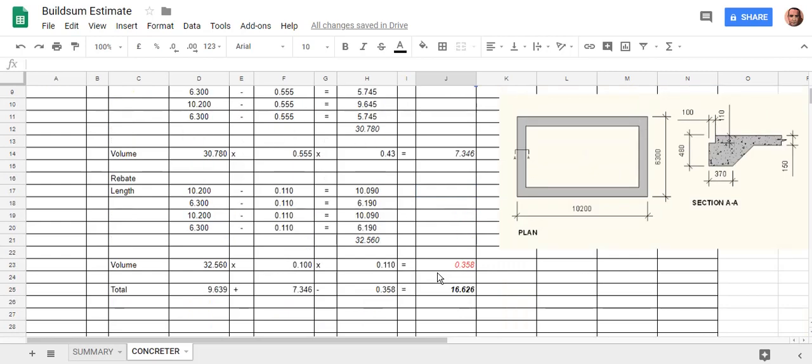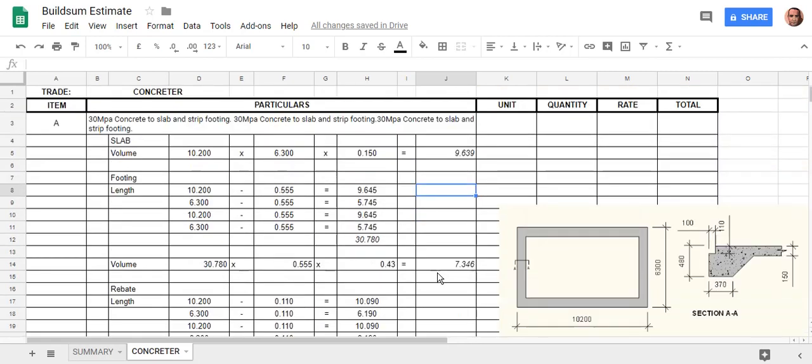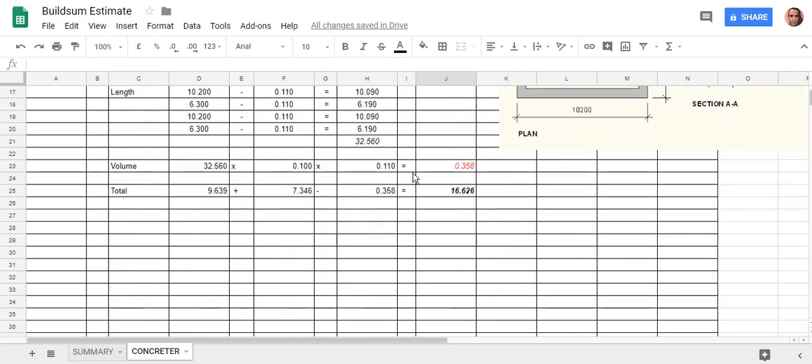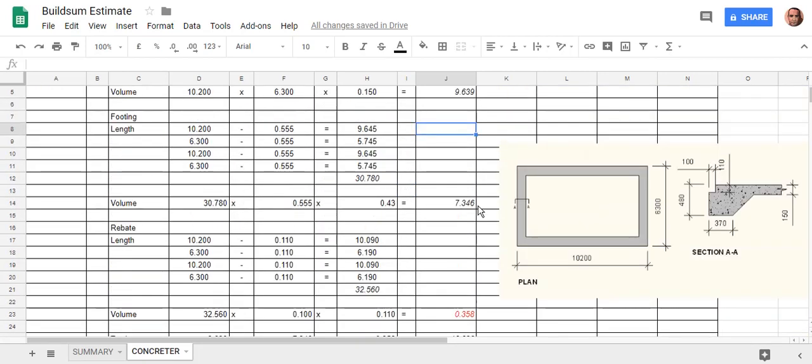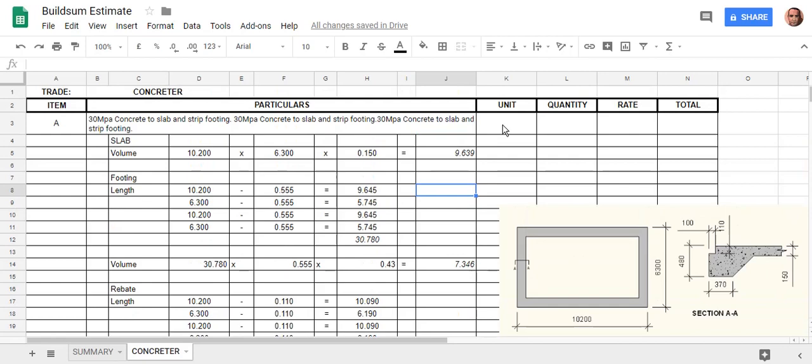Now that that's been fixed, what we want to do next is finish off with the total up here. In an estimating sheet, the total or the answer doesn't go at the end of your description or end of your calcs, it goes back up next to your description.